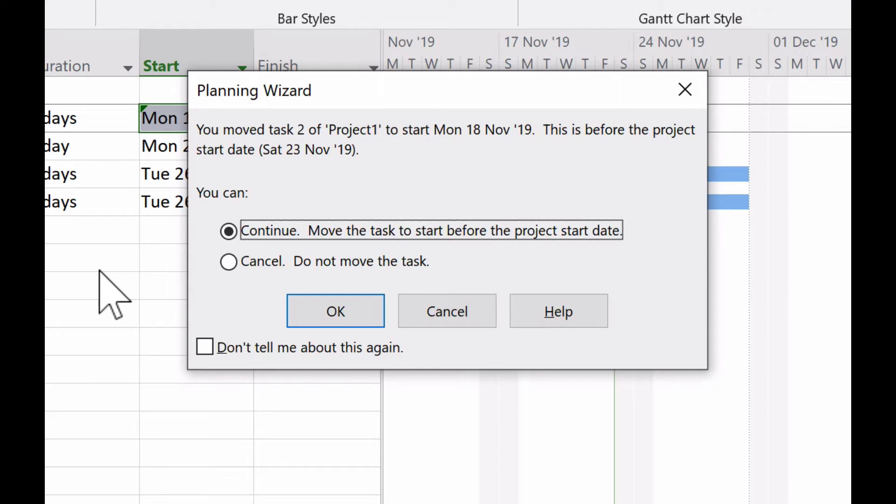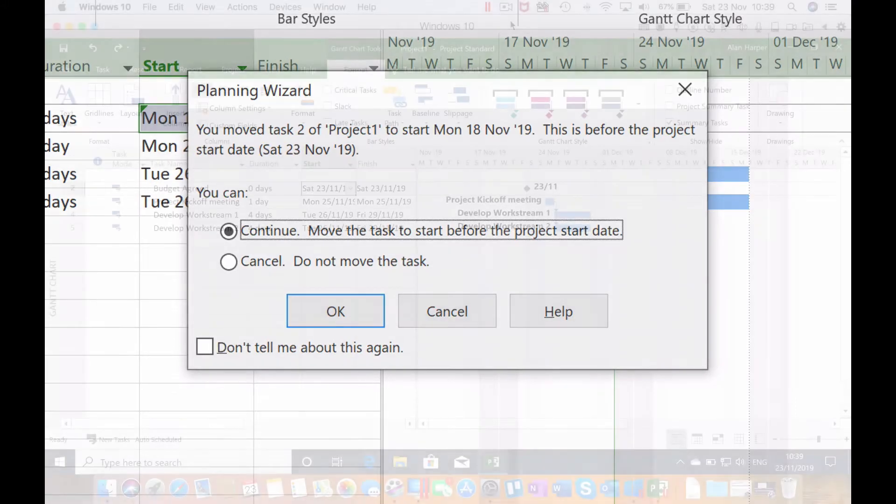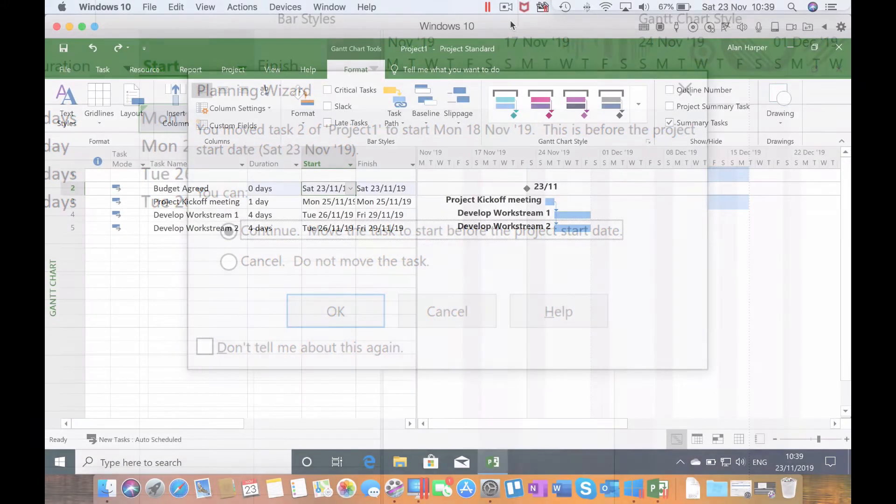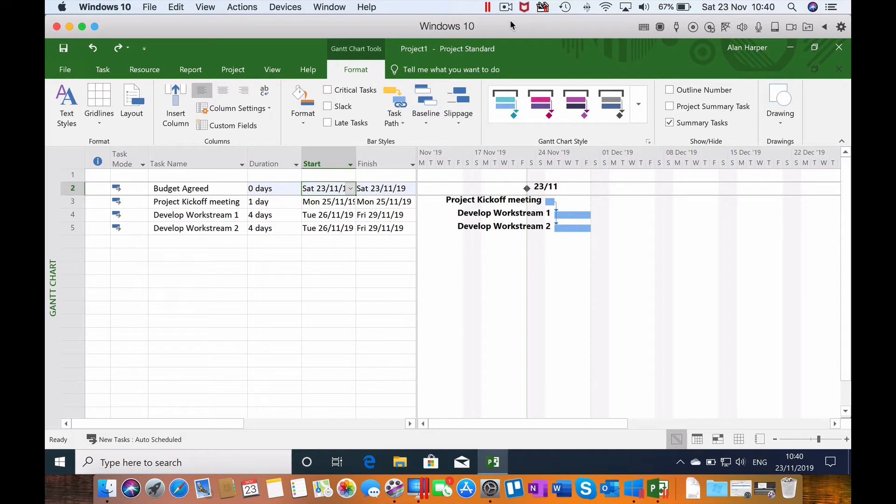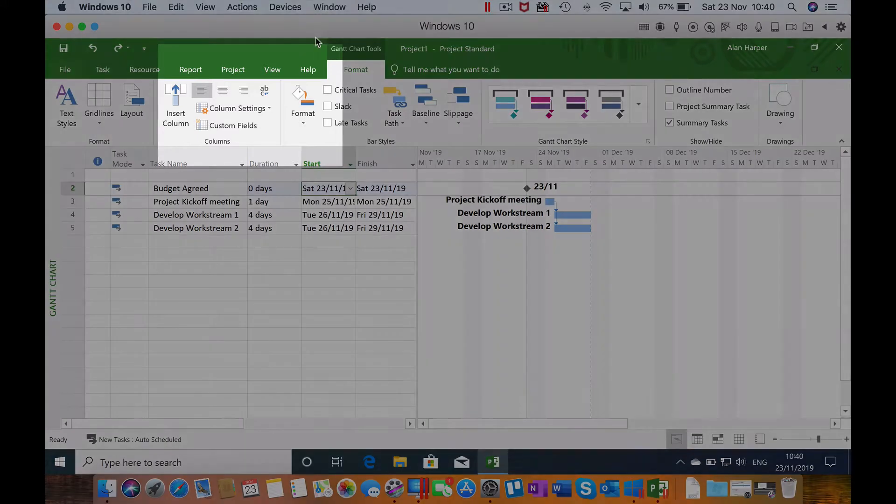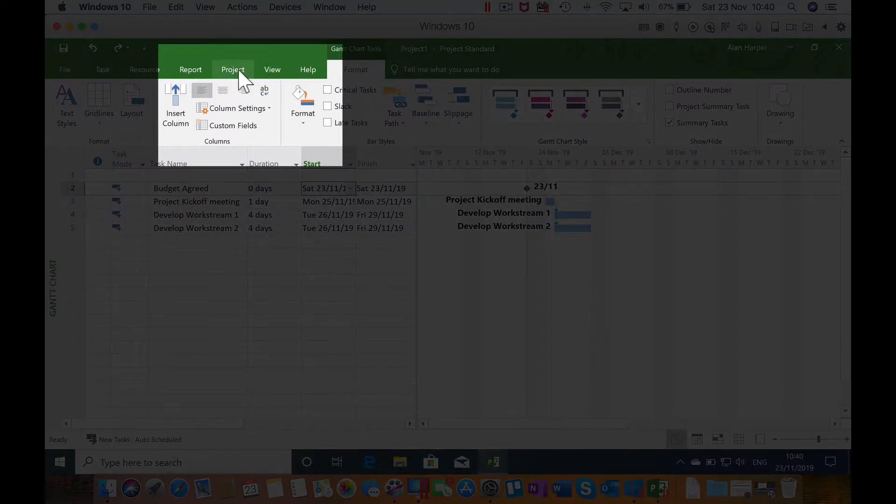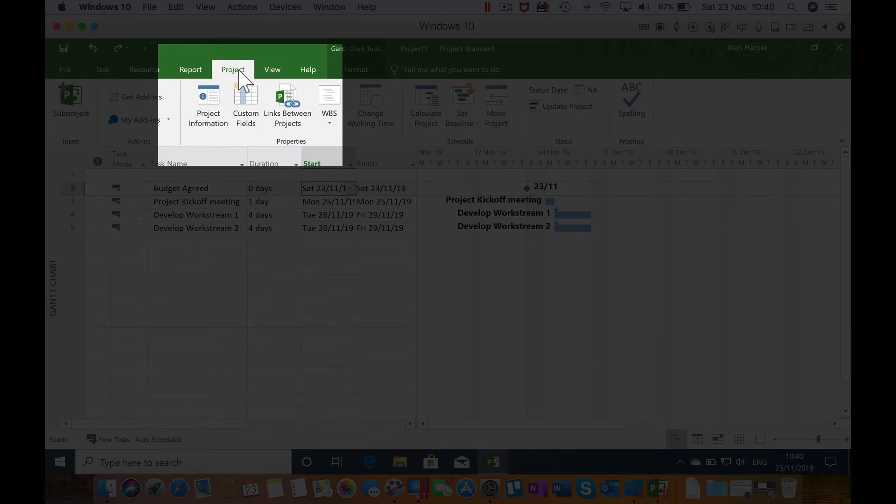Now granted, we get the chance to continue and move the task to before the project start date, but that could be tedious if you have to do that multiple times. So how do we avoid this situation? Let me tell you about the start date feature built into Microsoft Project. In our project plan, if we select the Project tab and then Project Information...